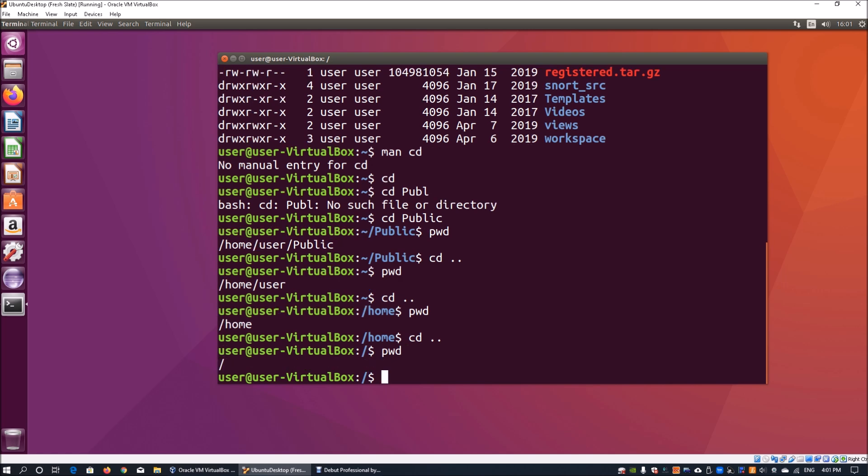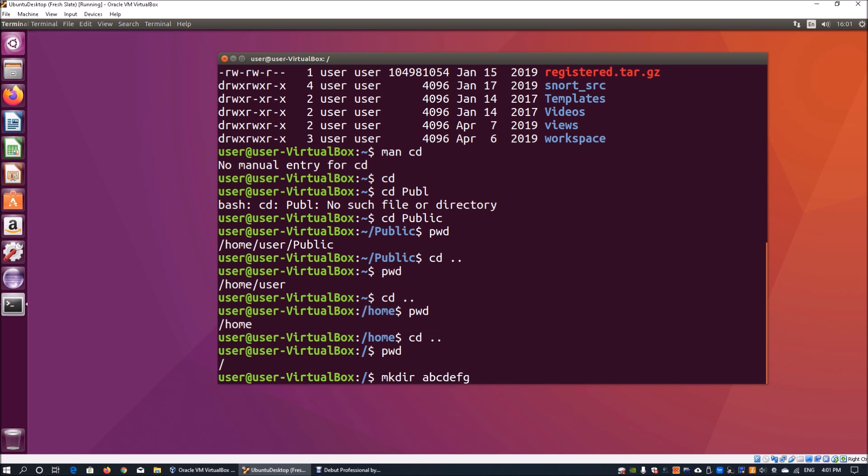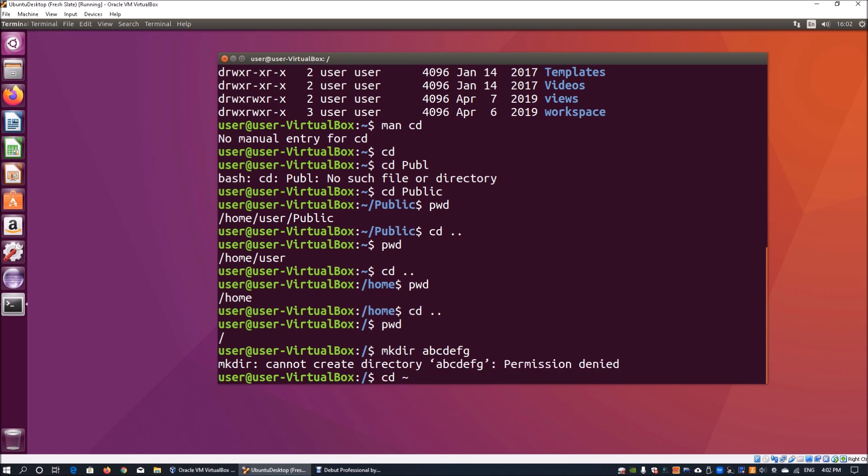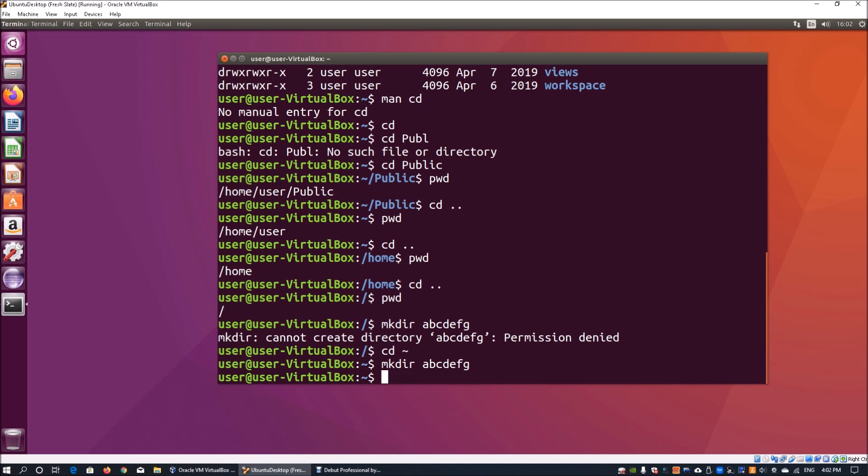The next important command I will be using is mkdir. This stands for 'make directory'. We can do 'mkdir' followed by, say, 'abcdefg'. Once I hit enter, it says permission denied. I can cd into the home folder using this tilde sign. Once we are in, we can enter 'mkdir abcdefg', which would create a directory within the existing directory you're working on.